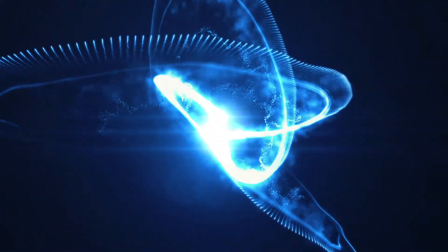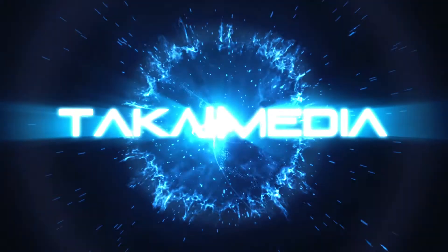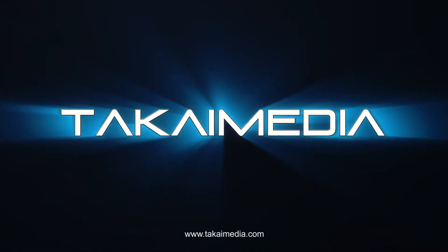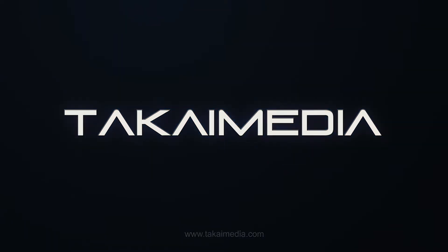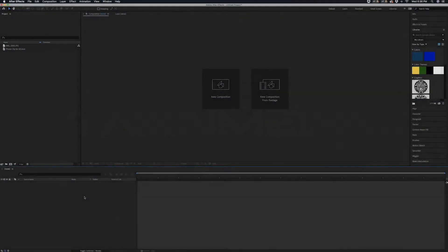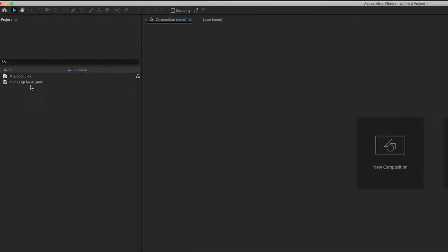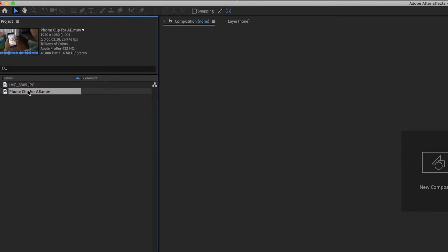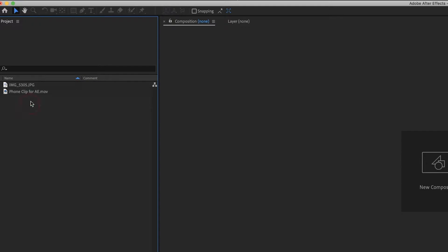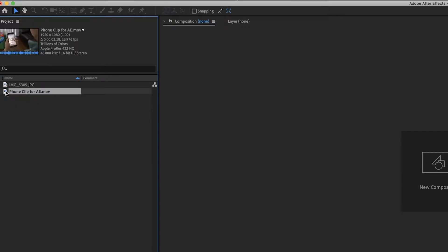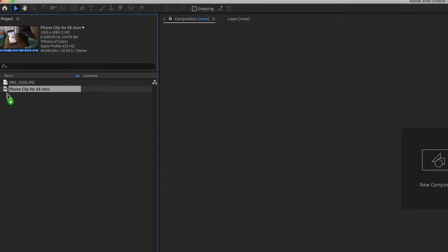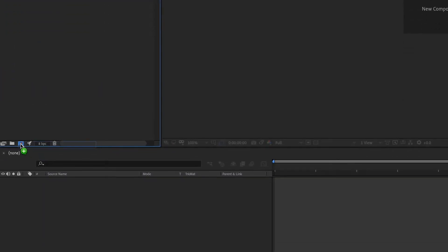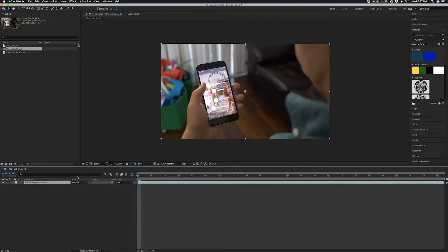In this tutorial today, I'm going to show you how to do just that. Here we are in Adobe After Effects and over here on the left I have my two files I'm going to be working with. I have the video clip and the picture that I want to replace the screen with. I'm going to click on this video clip and bring it down to this little tab right here and it's going to create a new composition.